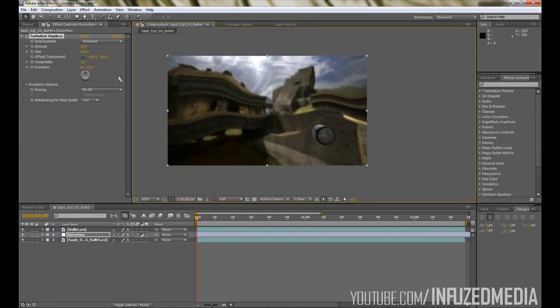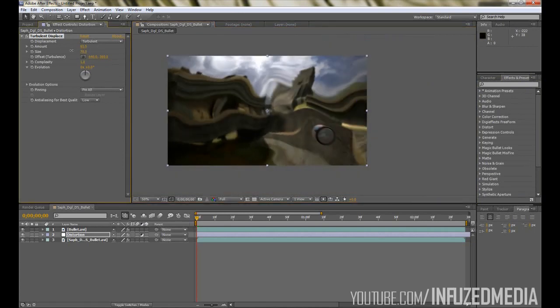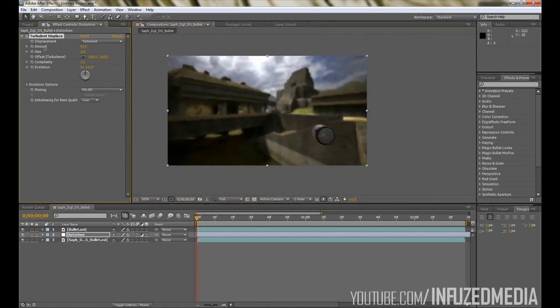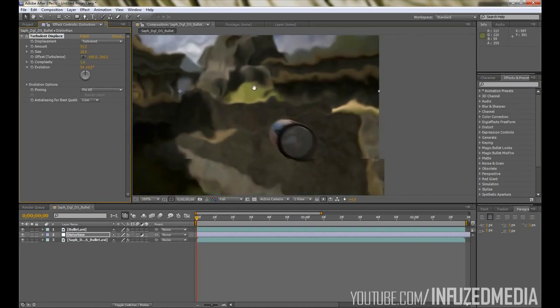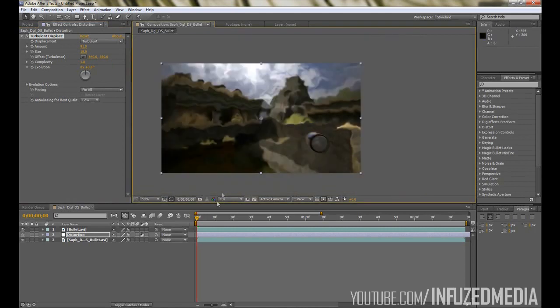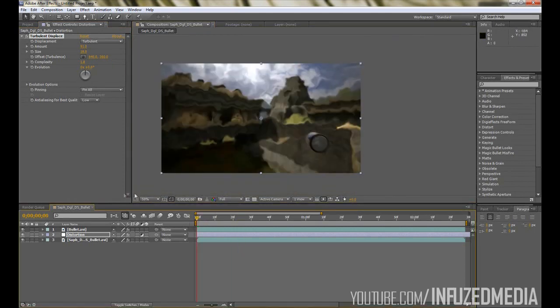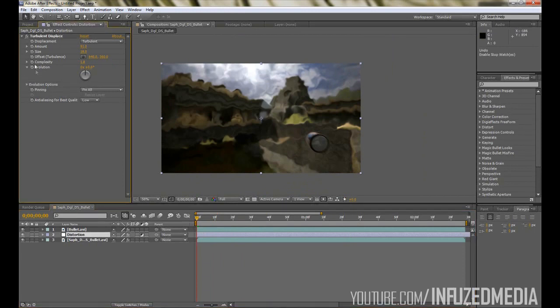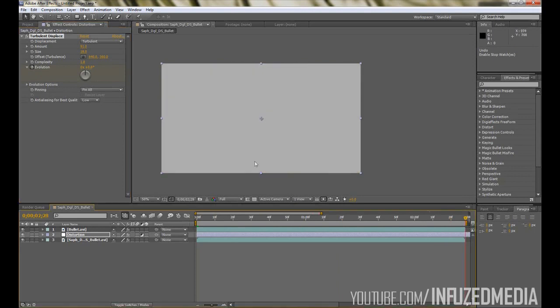There's a few options that we can change to improve the look of this. For the amount, you want to bring the size down so it's more compressed, and you can up the complexity like that. That's looking pretty good. As you can see, that distortion isn't moving whatsoever, and something we can do to make it a little bit better is keyframe the Evolution up here by clicking the stopwatch and moving forward to the end and changing that value there to 360 degrees.